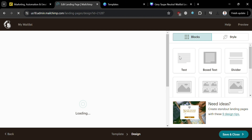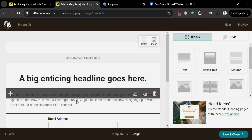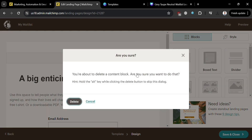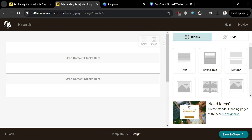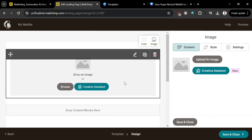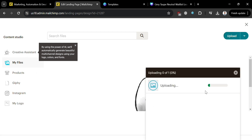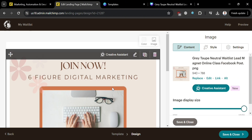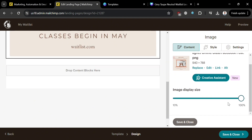After clicking, you will be directed to the landing page editor. Since we already designed a template in Canva, proceed by clicking the delete button to remove the existing content blocks. After deleting all the content blocks, use the Image block from the right side panel and drag it to the header. Then click the 'Upload an Image' button, and under the files section, click Upload and choose the image we downloaded from Canva. After uploading successfully, you'll see the result, and on the right side panel you can also change the image display size.